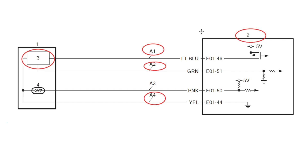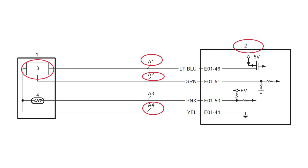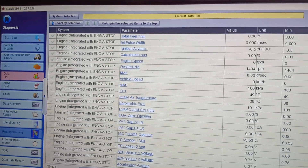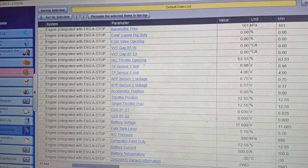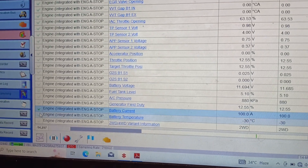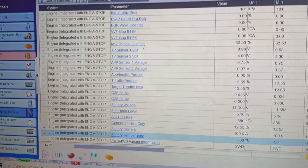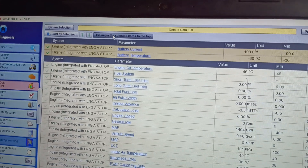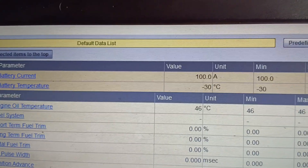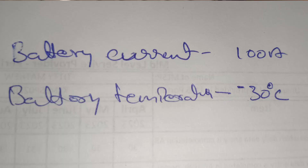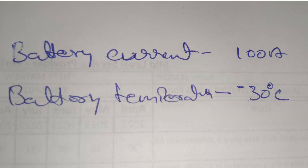We have marked all areas in the diagram: circuit, sensor, and ECM. Then go to scan tool data. Select battery current and battery temperature — these two data values we need to write in the answer sheet. Battery current: 100 ampere. Battery temperature: minus 30 degree Celsius. Write down both values in the answer sheet.